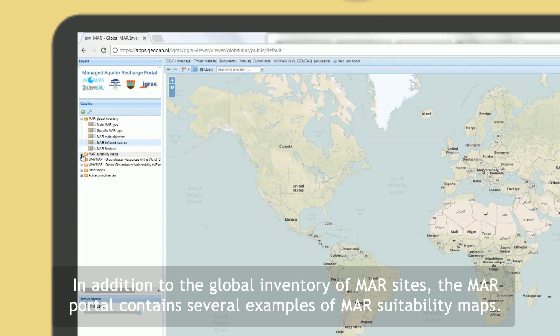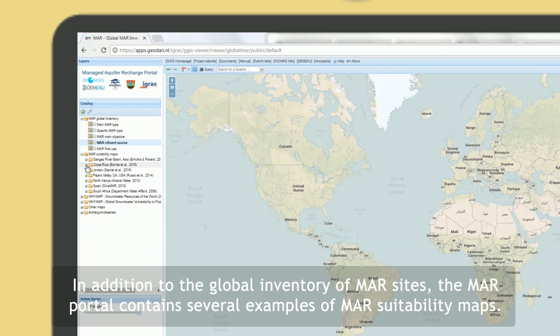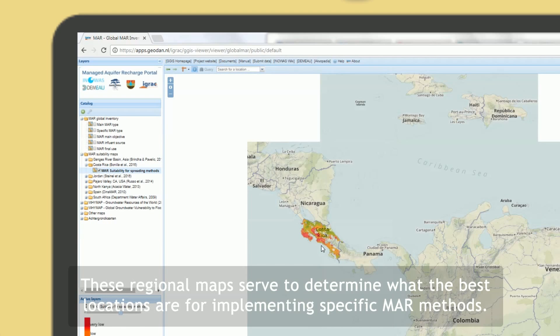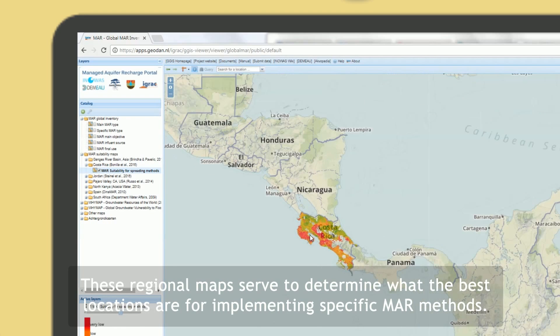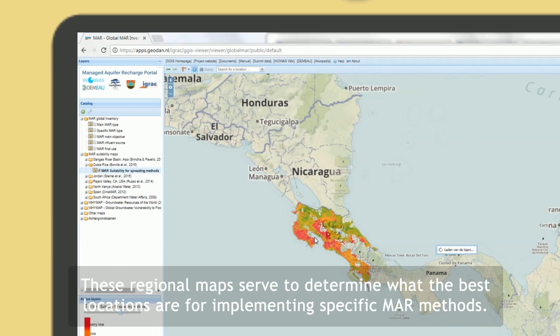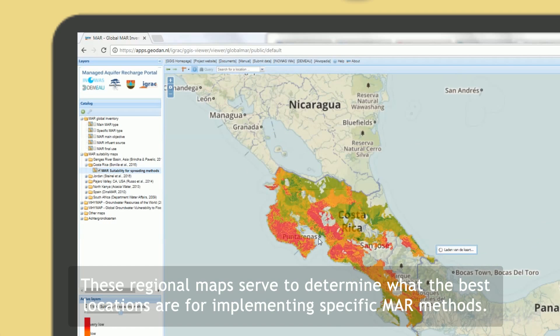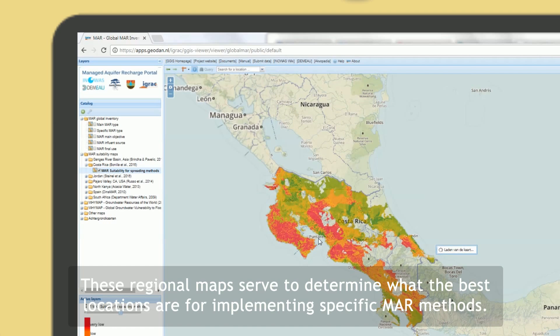In addition to the global inventory of MAR sites, the MAR Portal contains several examples of MAR suitability maps. These regional maps serve to determine what the best locations are for implementing specific MAR methods.